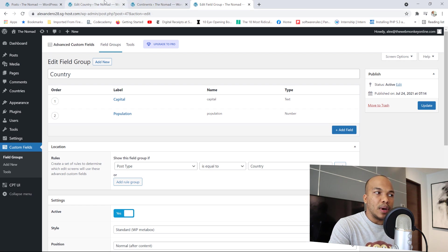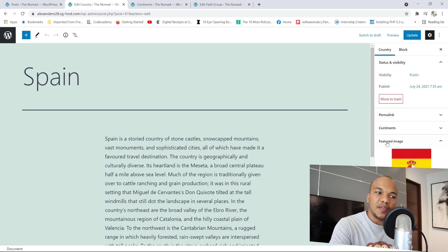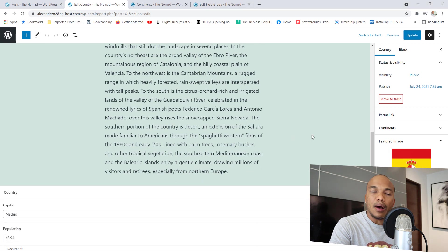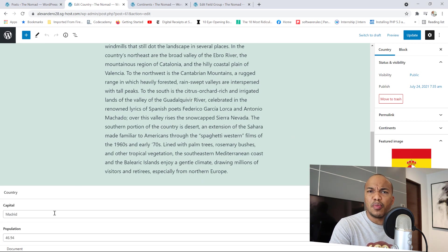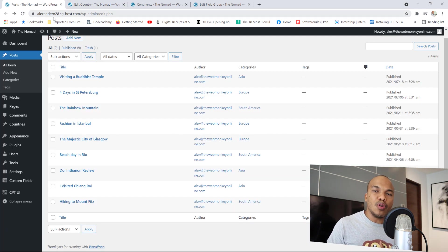Let me show you an example. I have Spain right here — Spain has the title, the flag, and some content. Down here you can see we have the capital, Madrid, and then the population of 46.94. So please make sure you have all of these things in place before you begin the tutorial.